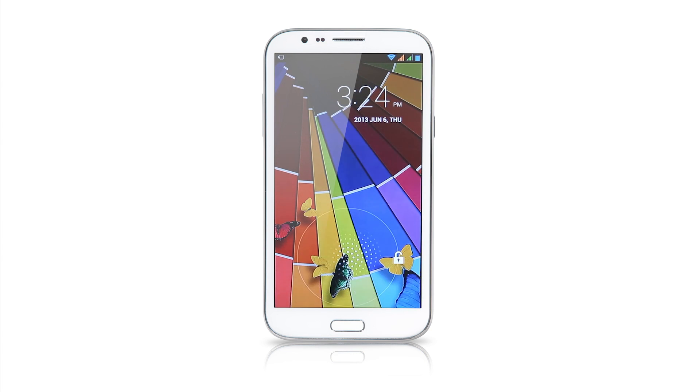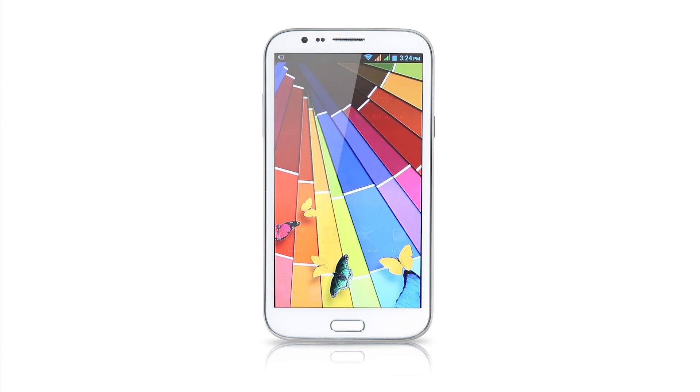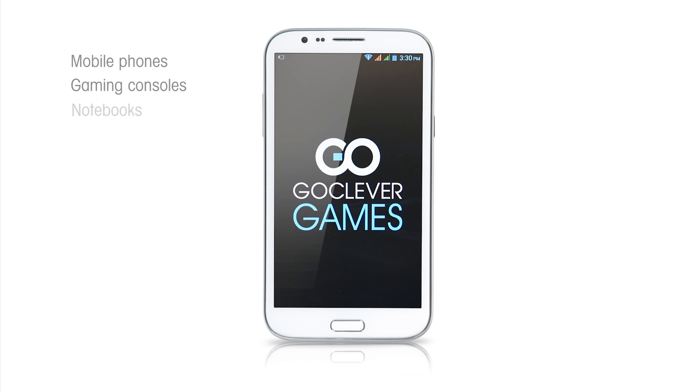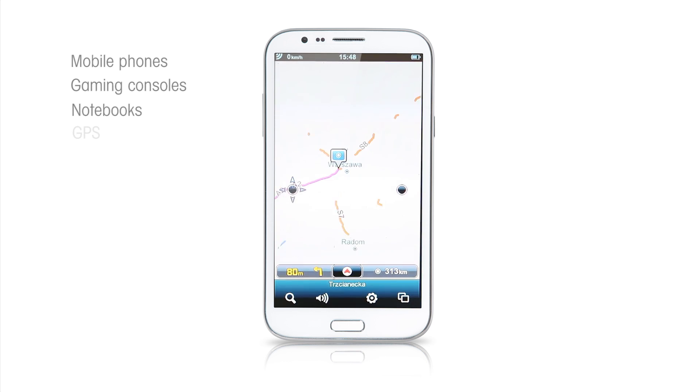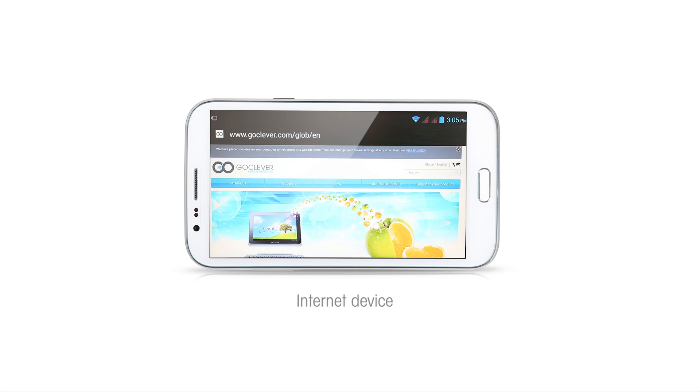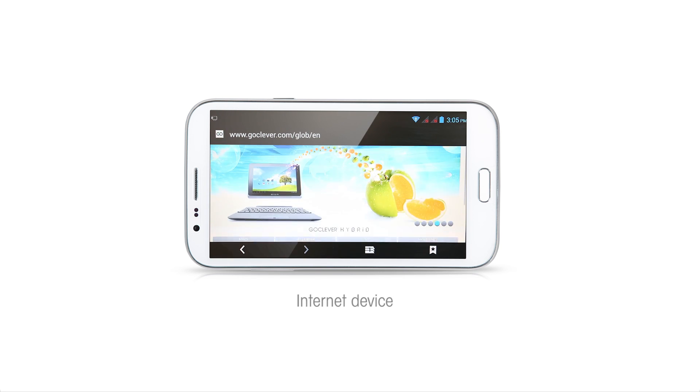The GoClever 570Q phone combines the functions of mobile phones, gaming consoles, notebooks, GPS navigations and personal computers with internet connection in one handheld device.